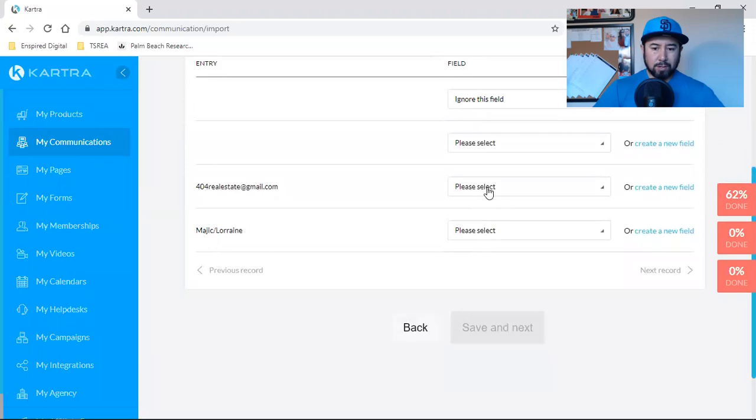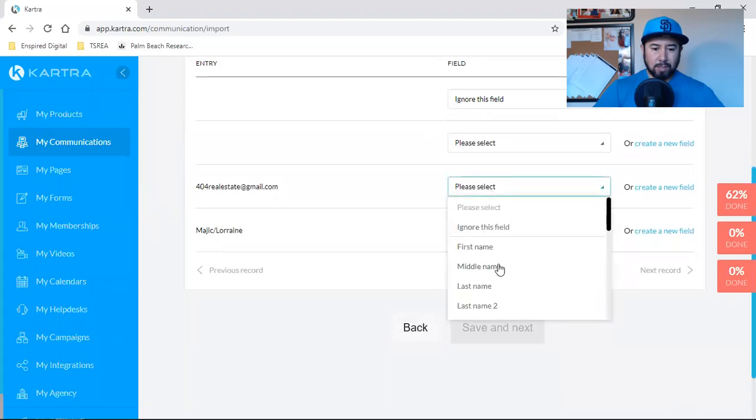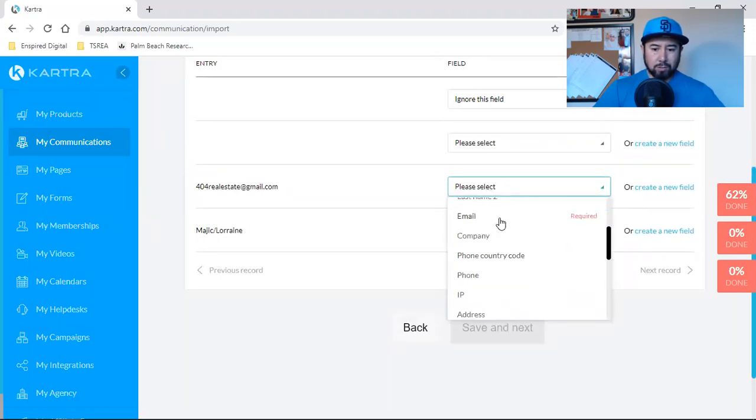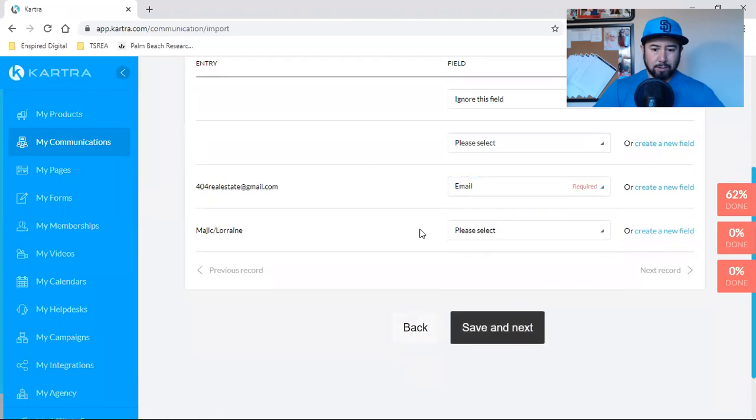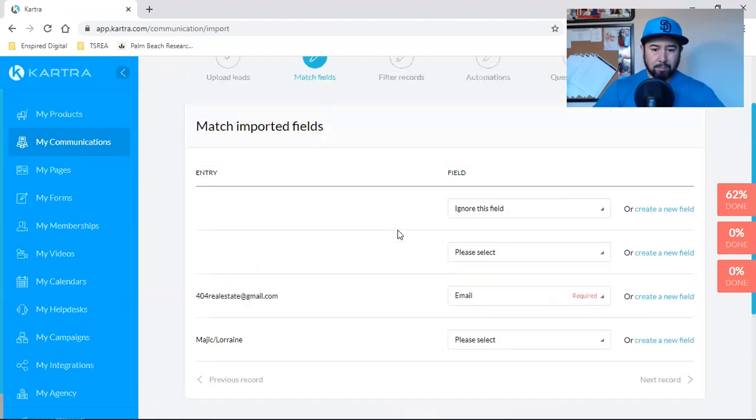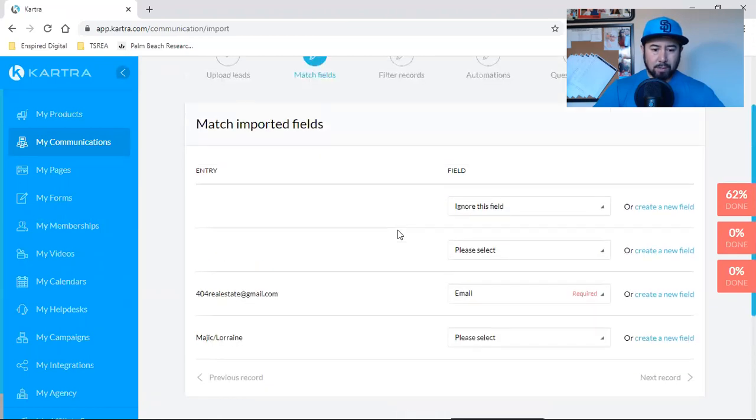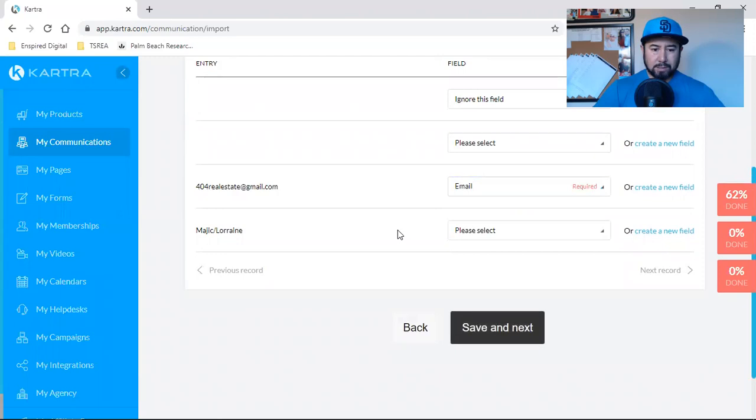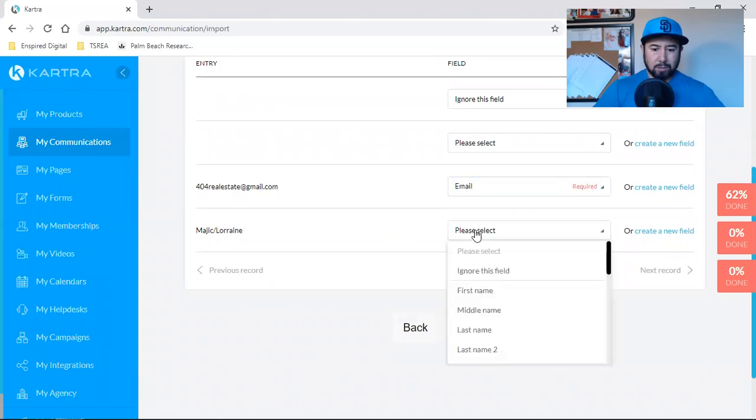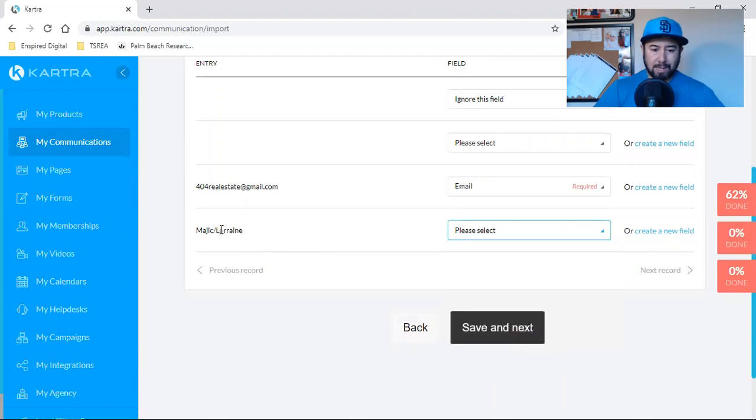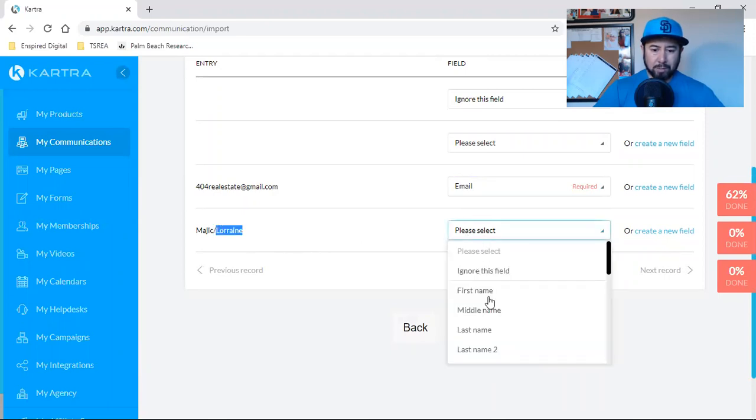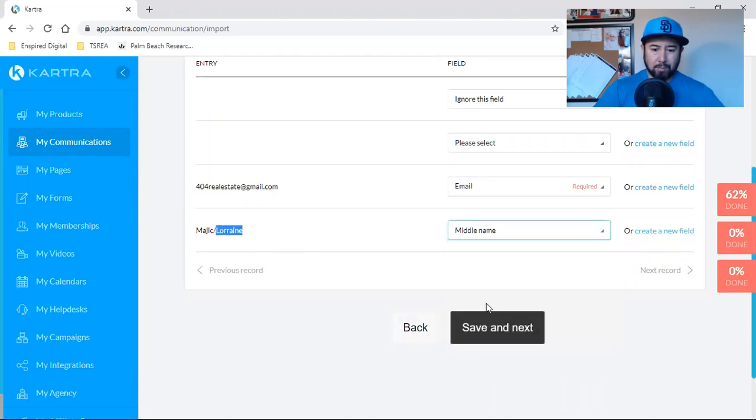So let's change this one to email and, let's go with this one. I'll just put this in the middle name just in case. And let's see if I can ignore this field.